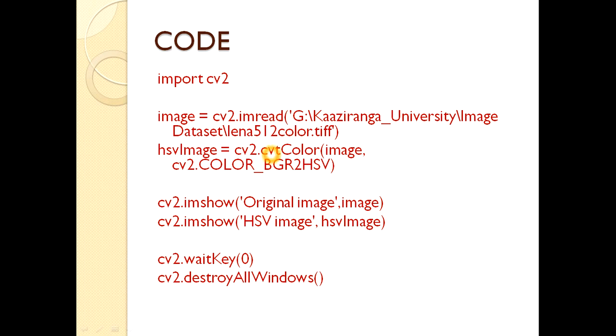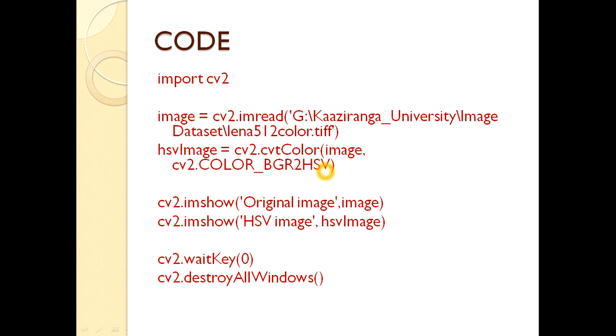Now we will use cvtColor function to convert that image into HSV. For that I am using cv2.COLOR_BGR2HSV. I hope these two lines are clear to you.